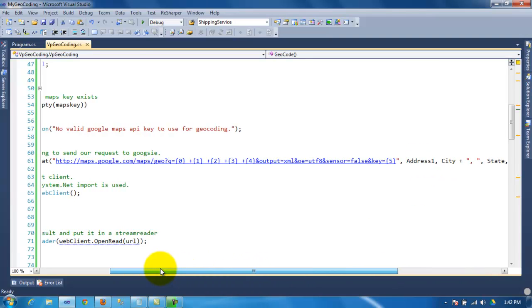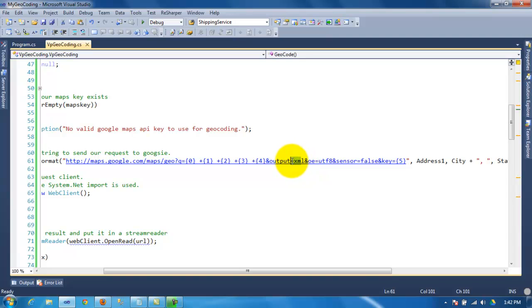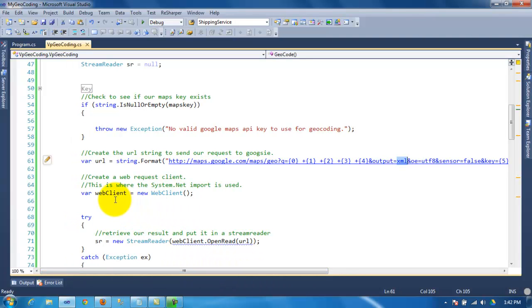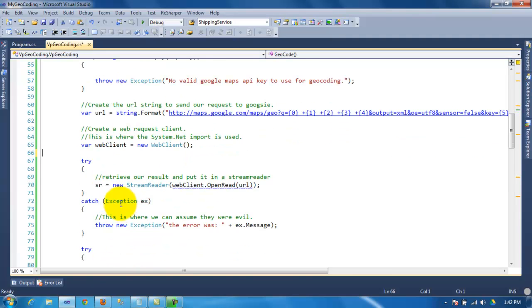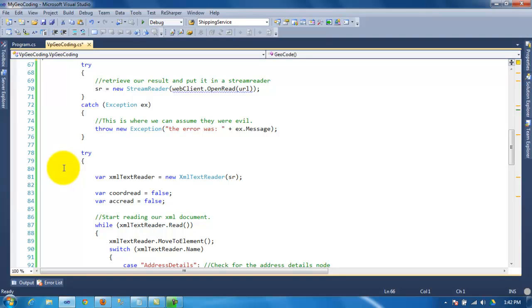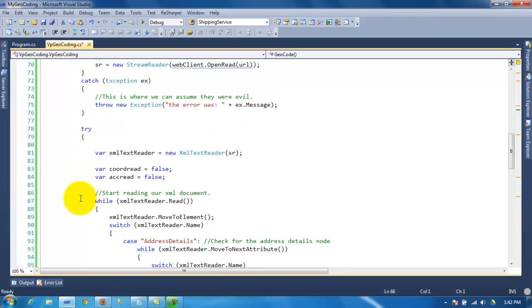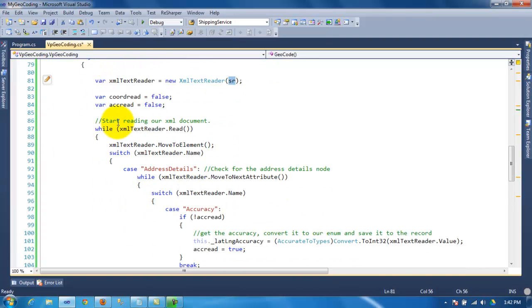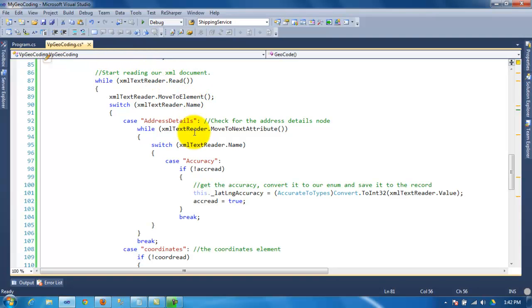Here I'm just formatting the URL string, passing the address, city, state, zip, country, and the map key. You can see I'm requesting back XML data — very simple. Then we have the web client, and once that's ready we open the URL using the web client and dump the results into the XML reader.